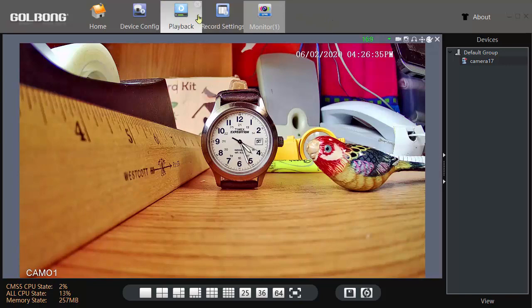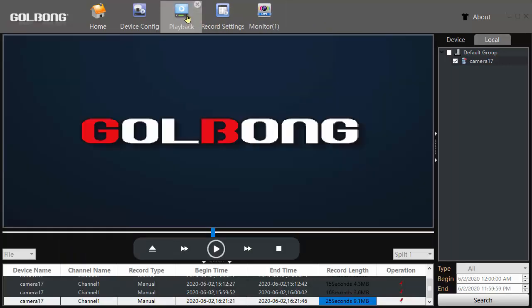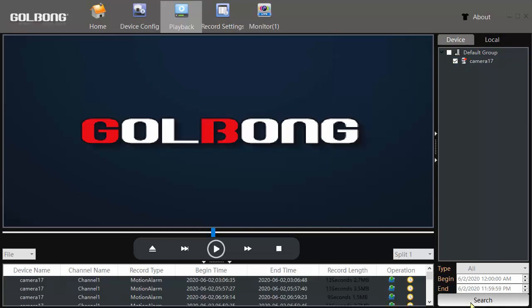Okay, so to playback again, you do playback. Now you need to select device, not local. This has to be checked. Do search.